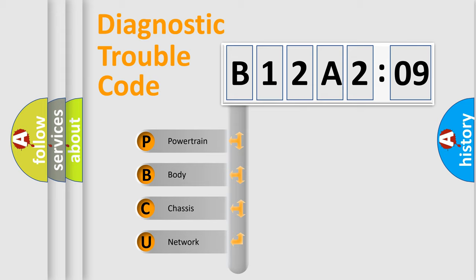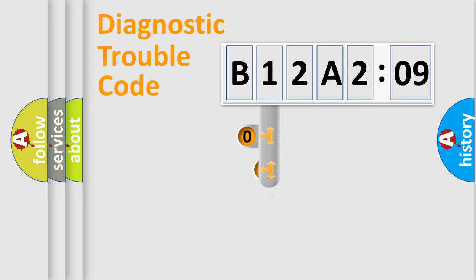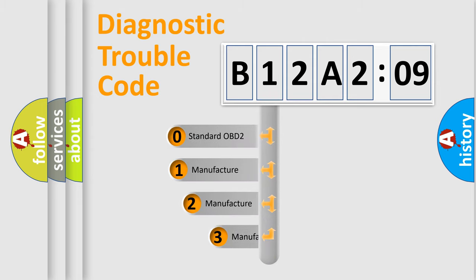We divide the electric system of automobile into the four basic units: Powertrain, body, chassis, network. This distribution is defined in the first character code.